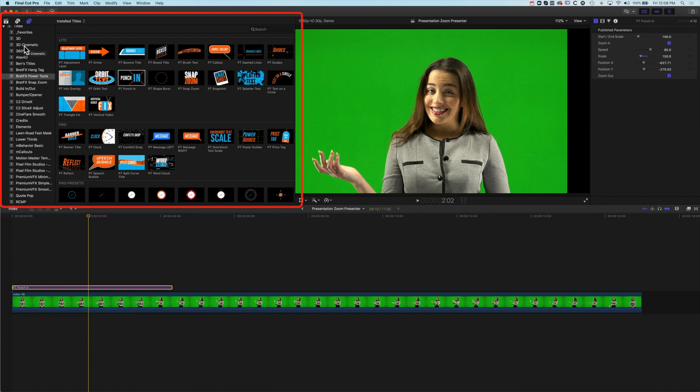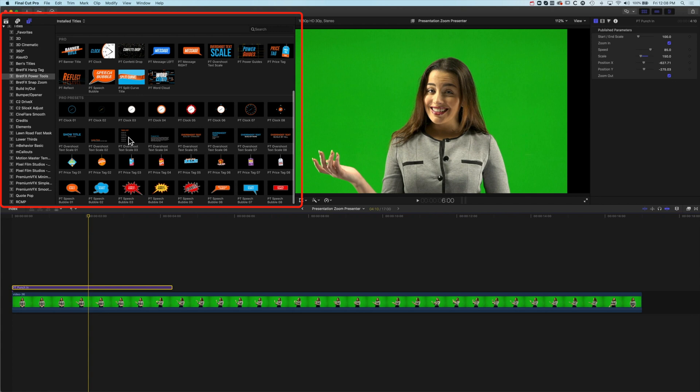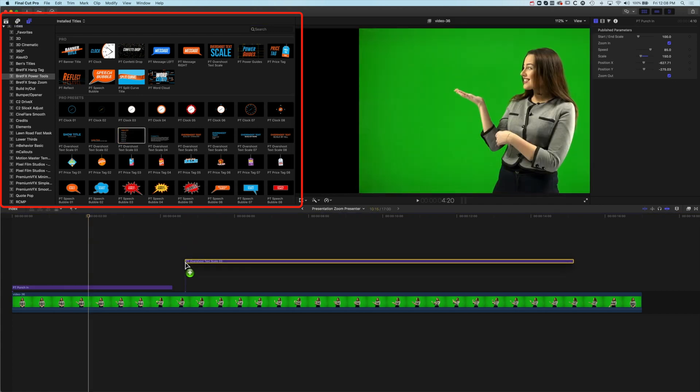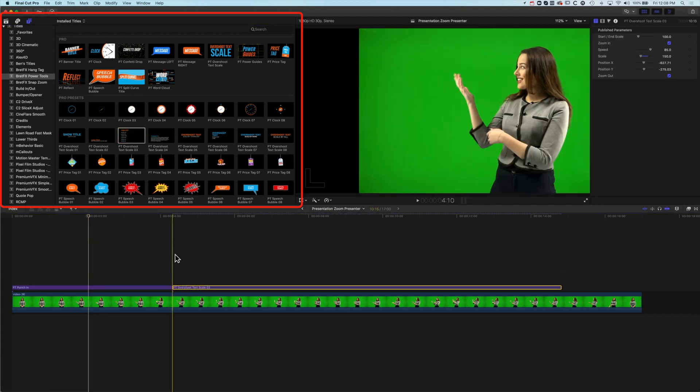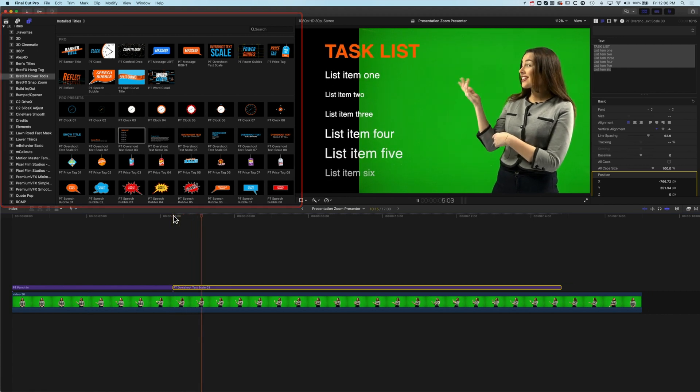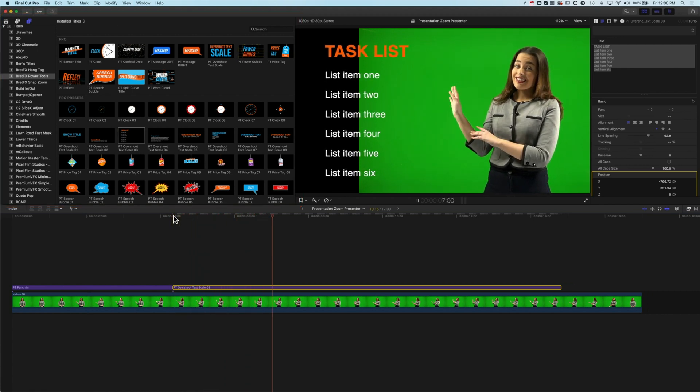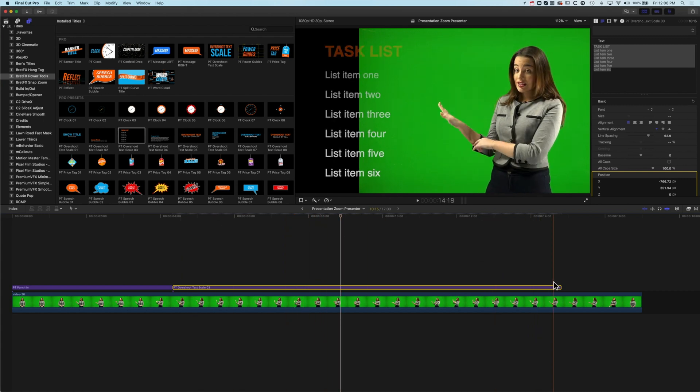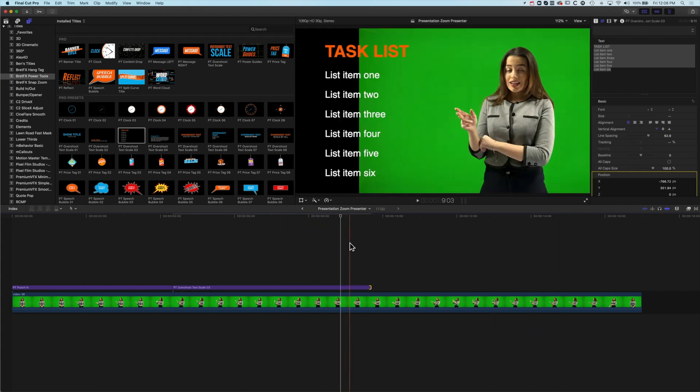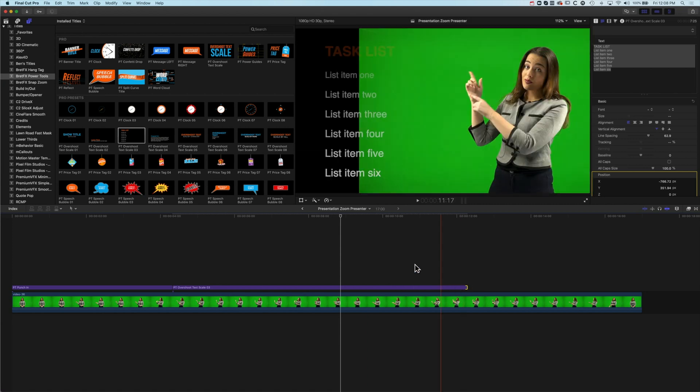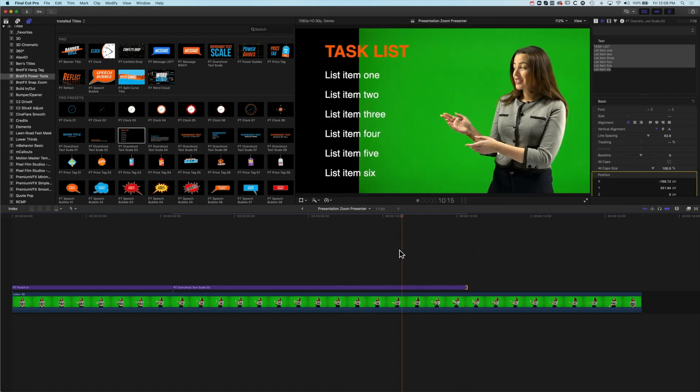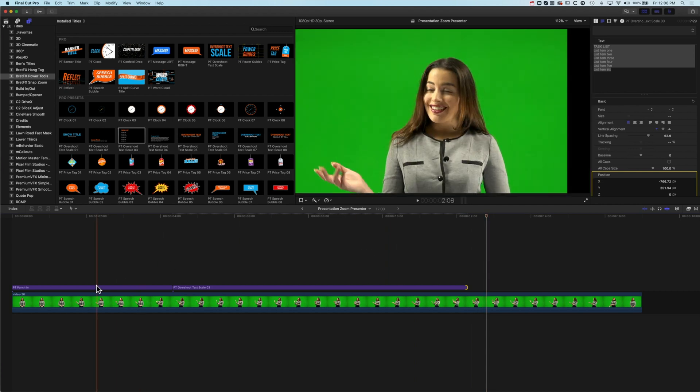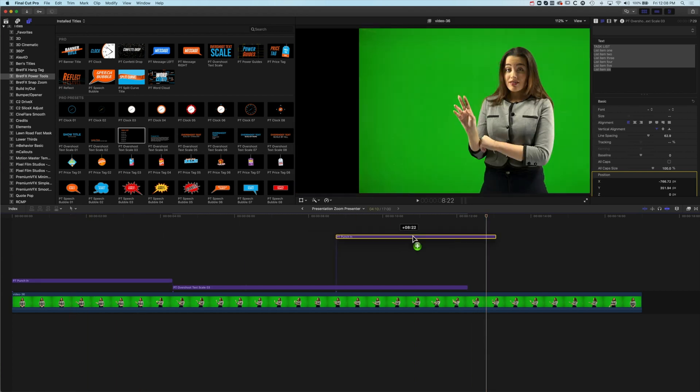If we come up to our BrettFX Power Tools we're going to scroll down and we've got our overshoot list text. Basically this text is going to pop up on screen when she's talking about it and then we're going to come back and we'll let that hold on screen for a little bit and then it's going to animate off and then we'll duplicate our punch in.